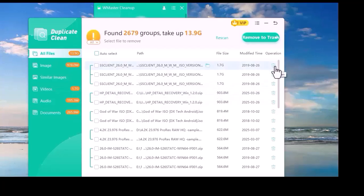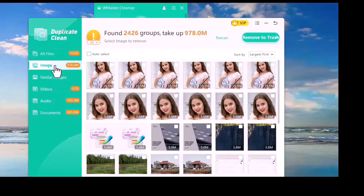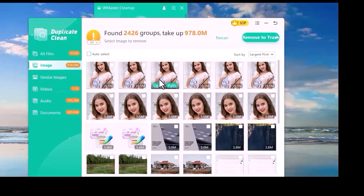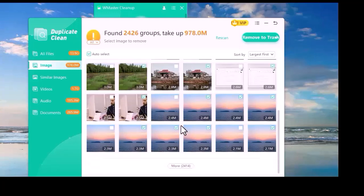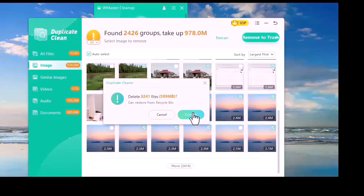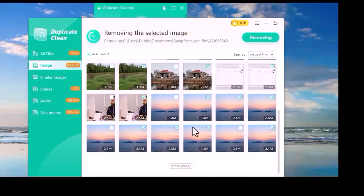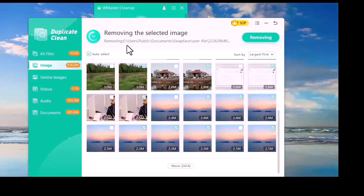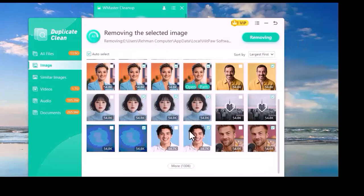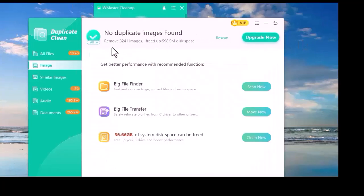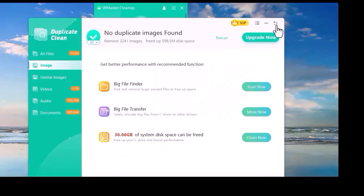You can select them one by one or select all at once. Then we click on Remove to Trash. We click on Images. All duplicate images will appear in front of you. You can select them one by one or select all at once. Then we click on Remove to Trash. As you can see, all duplicate images have been removed. Now we have no duplicate images left. You can see that this was only possible because of WMaster Cleaner.